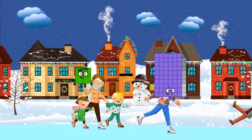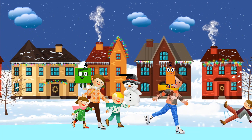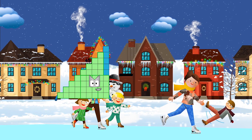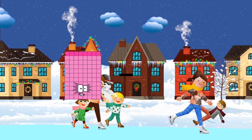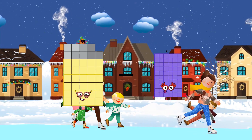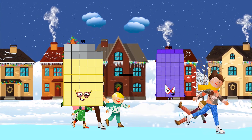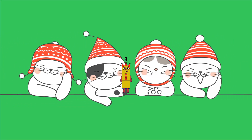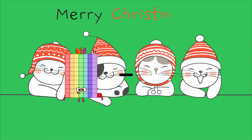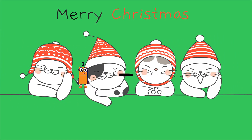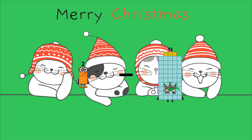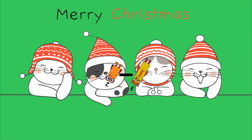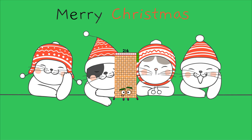Four minus two equals two. Thirty-nine minus thirty-six equals three. Two minus three equals two hundred fourteen.